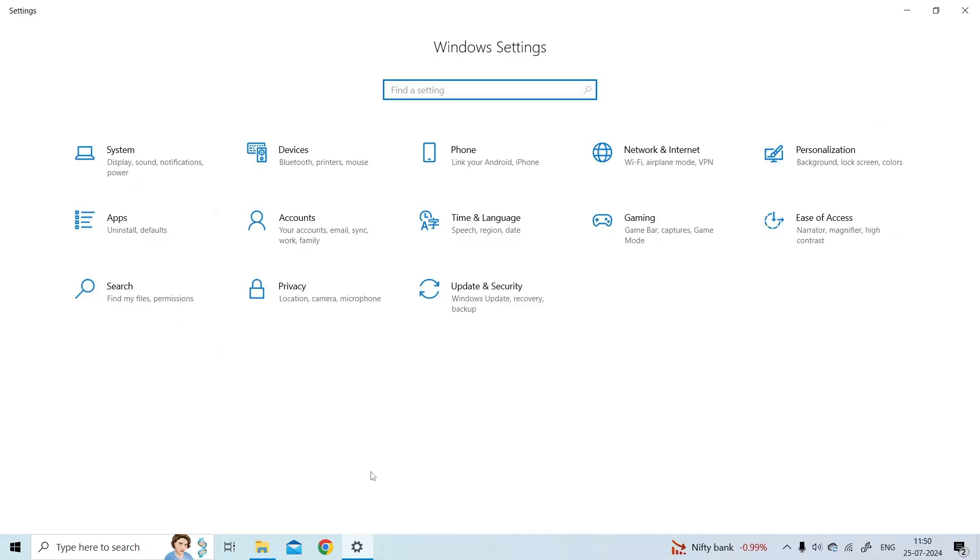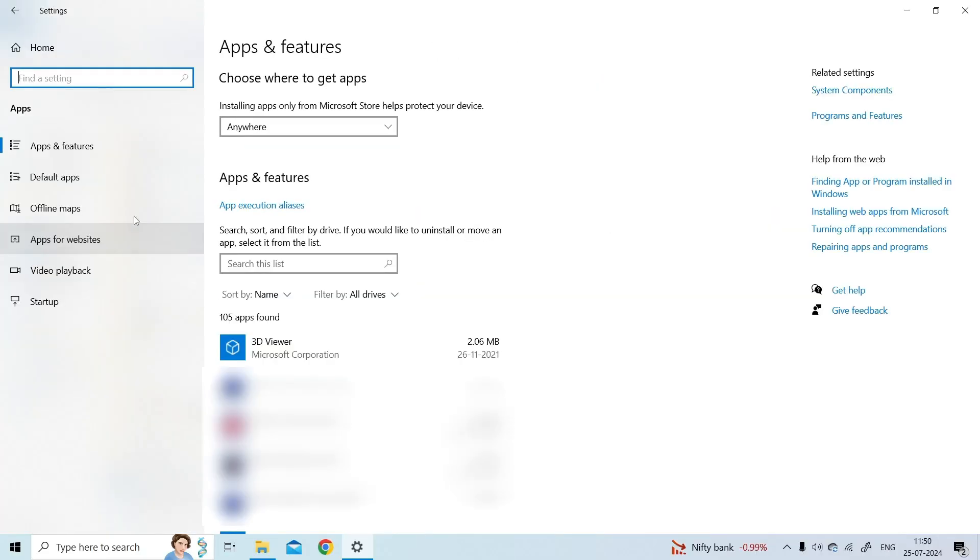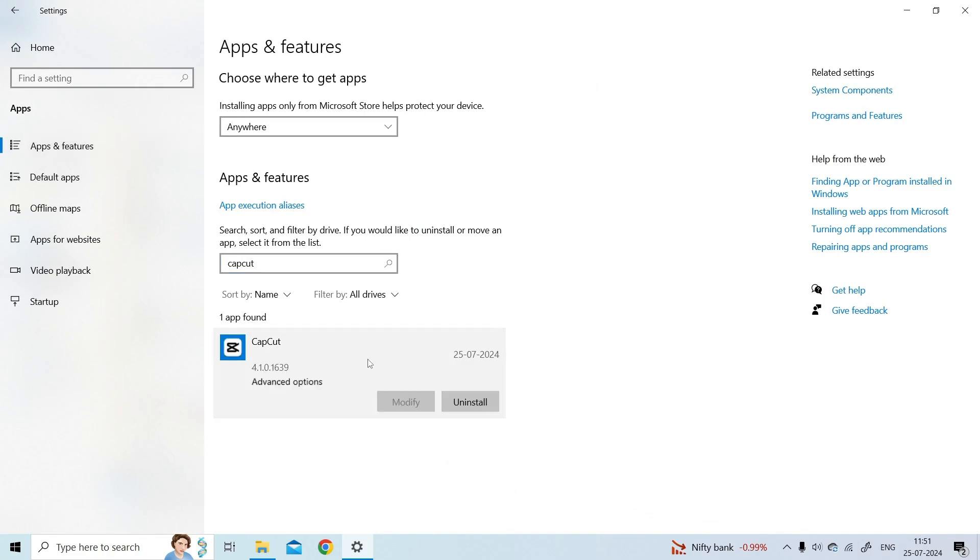For this, go to Settings, then Apps, Apps and Features. Find CapCut in the list and click on it. Under Advanced Options, you'll find the option to reset the app.